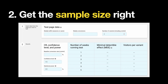Number two: get the right sample size. The sample size is the number of users participating in testing. A-B testing is a quantitative method, meaning you select the winner based on the conversion rate — the number of users who completed a certain action. It's essential to choose the correct number of users for testing. If you don't test on enough users, your results will be biased and you cannot rely on them. Calculating the sample size isn't easy, so you should use a special calculator. I will leave a link to a sample size calculator in the description.